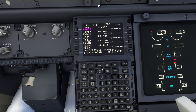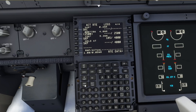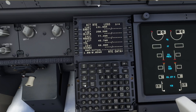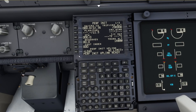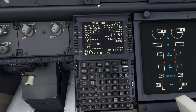When you're happy, click Execute and away you go. You can also hit Perf Init Request — it will pull your data from your flight plan and you can load it in.